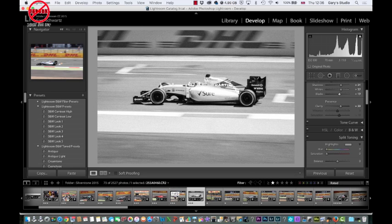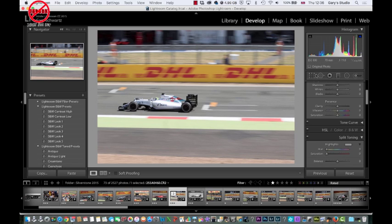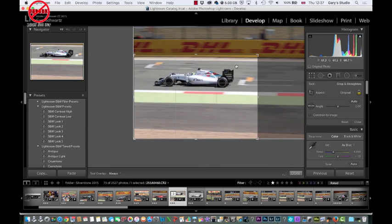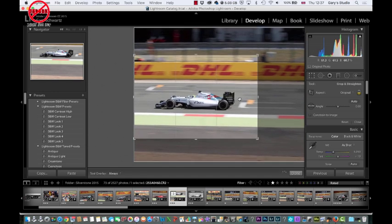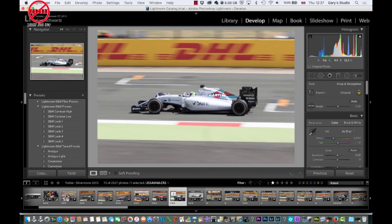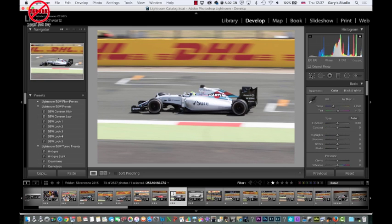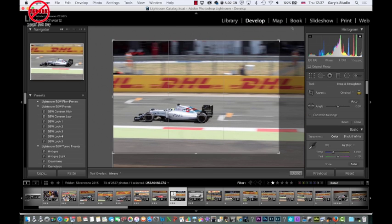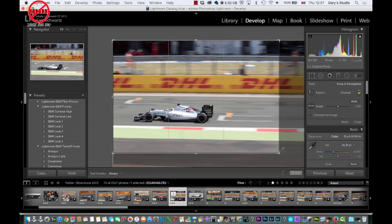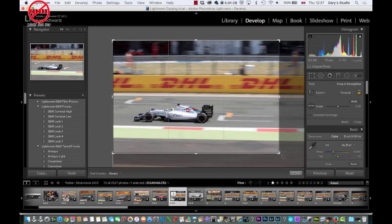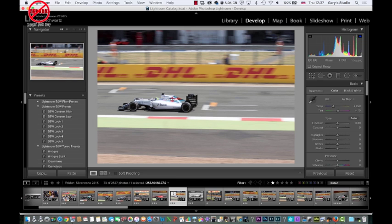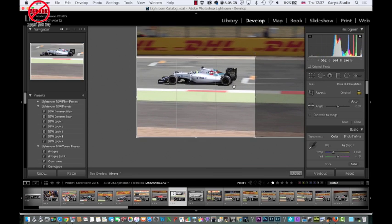Let's go over here to the colour version and do that crop again. The great thing is — watch this — if I go back I can just move it back to where it was before. You never lose it; you can come back any time. So let's just crop that down.